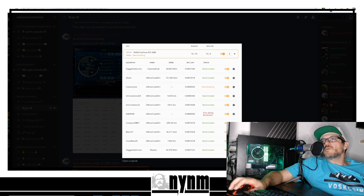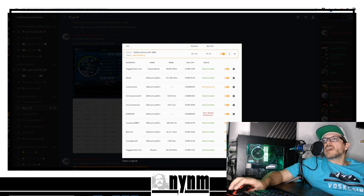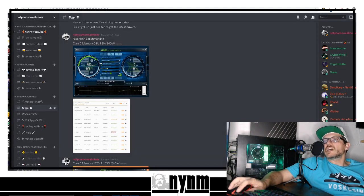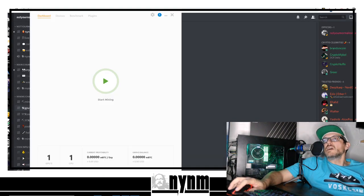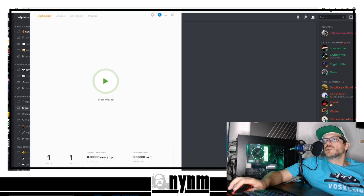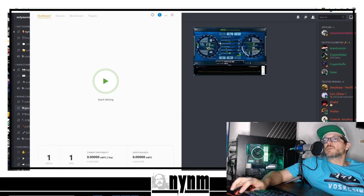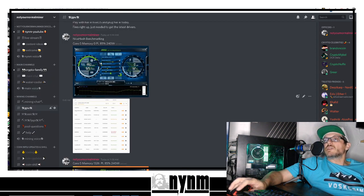DaggerHashimoto on Phoenix was 84 megahash per second. Once again, we're using Awesome Miner here.